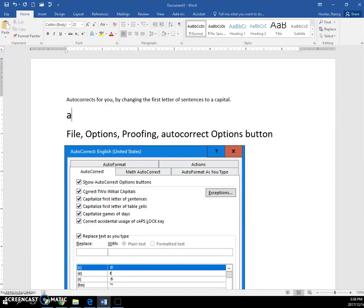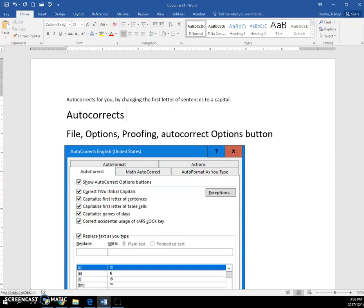So I make the A and I keep typing, and you can see right there it changed it to a capital letter. If I did not want that to be a capital letter,